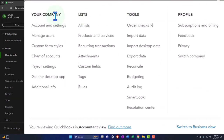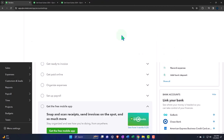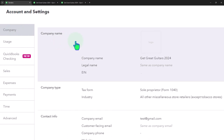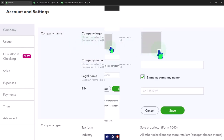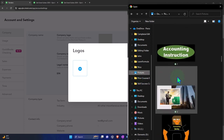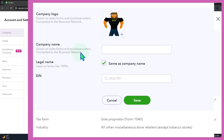Also in the cog are our company information, account settings, and manage users. These are the foundational items. Let's go into account and settings, because this was set up during the interview process. We have the company information up top — the company name and so on. If I go into this, you can add a logo. I'll add a quick logo here. This logo can be used to populate on your invoices, for example. You'll want to optimize the size of the logo and make sure you have your professional logo. Company name shown on sales forms and purchase orders — I'll say that's the same as the company name.